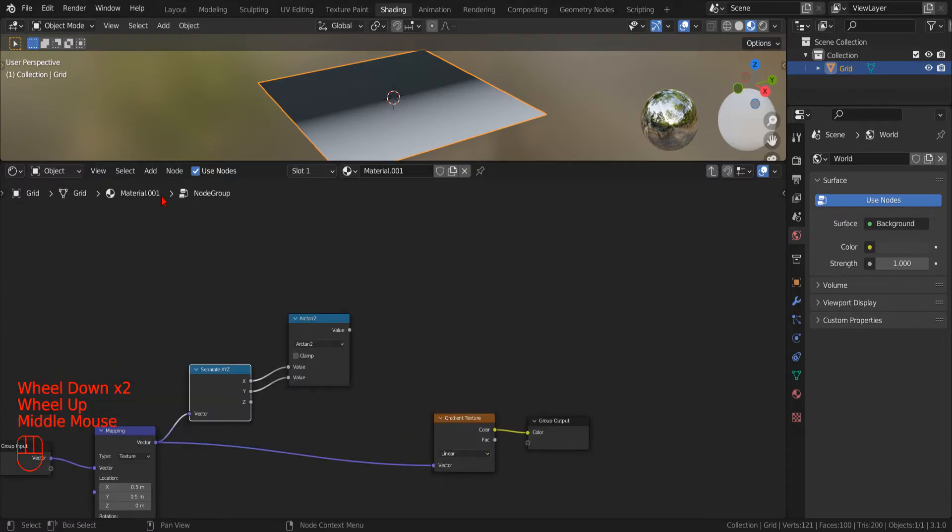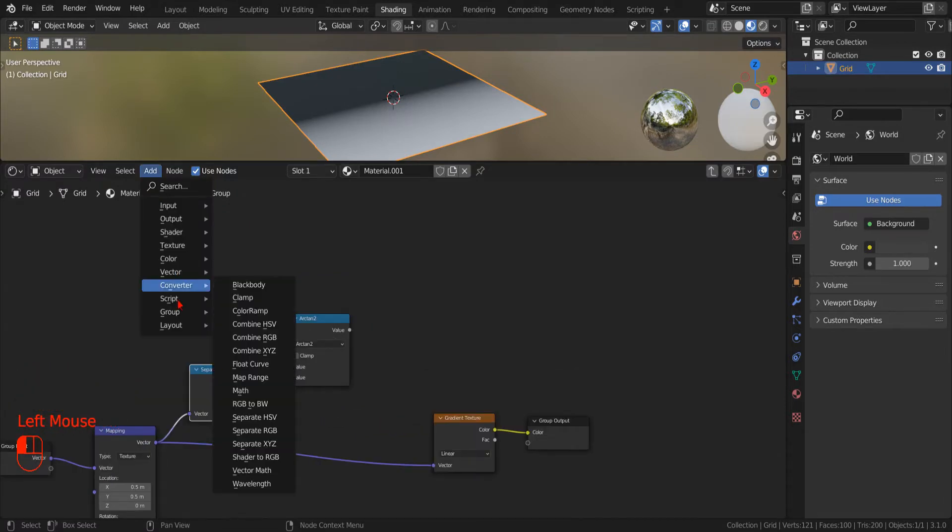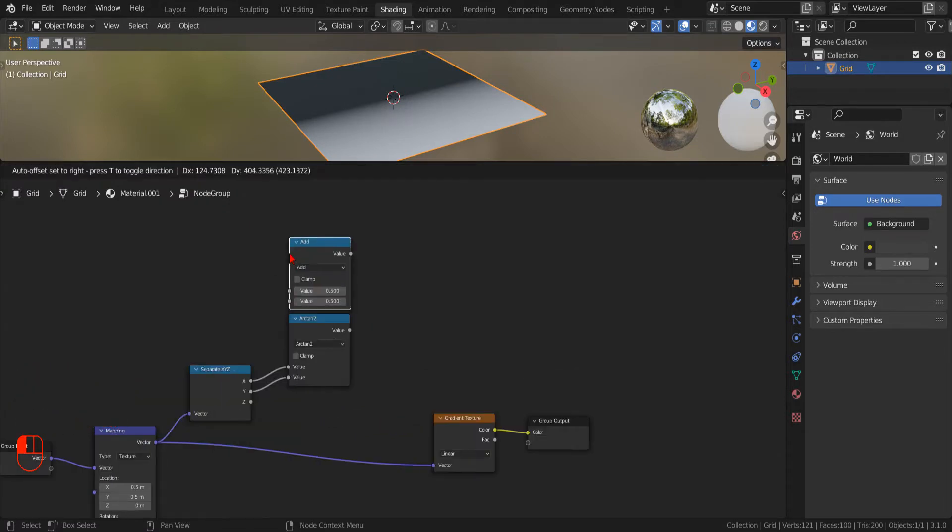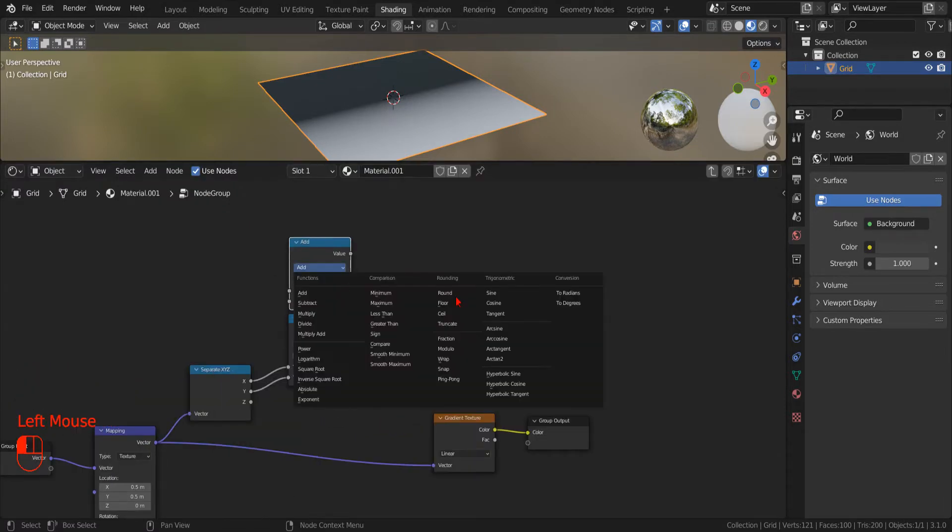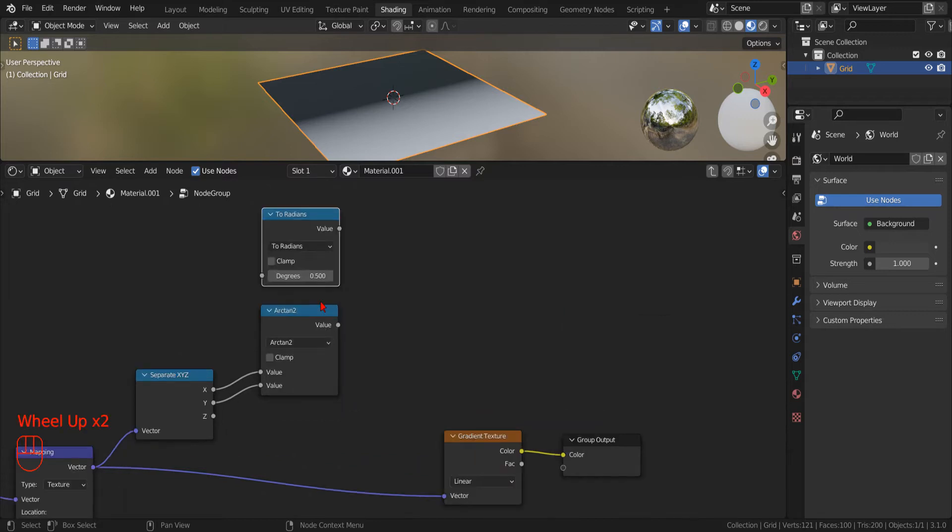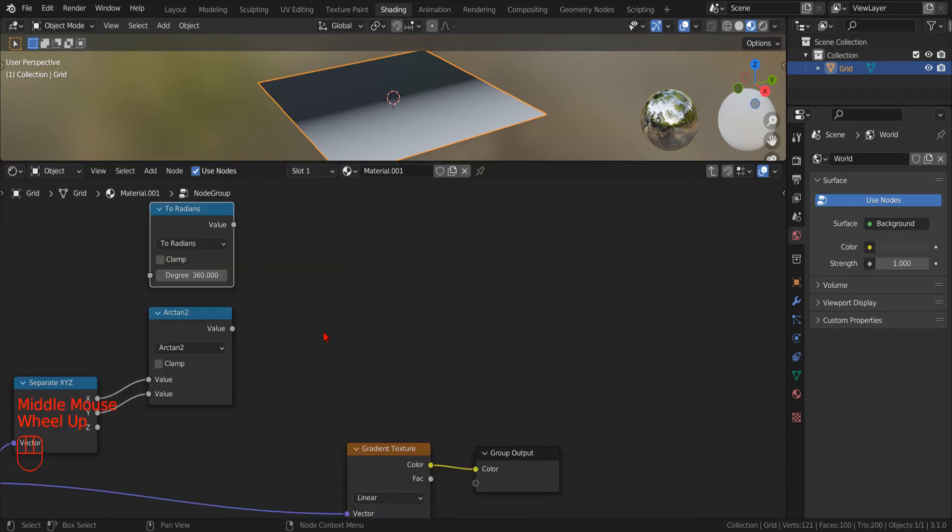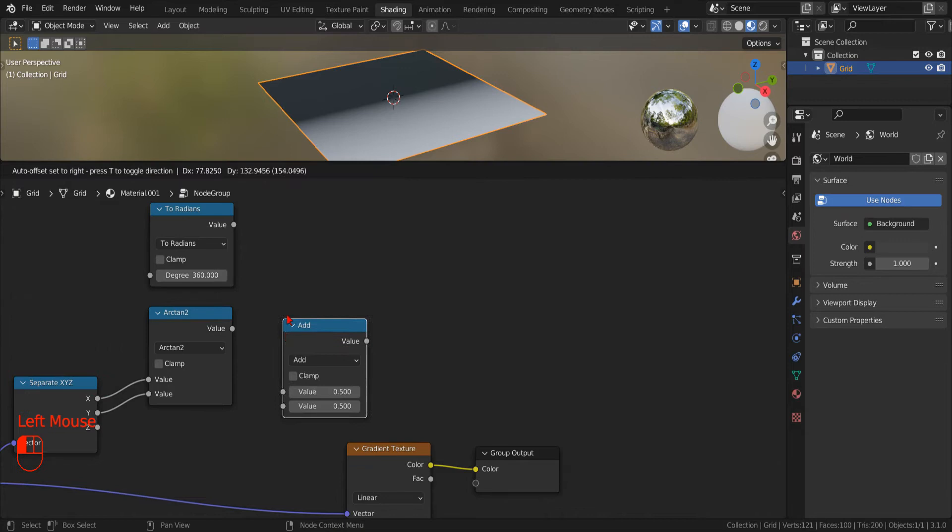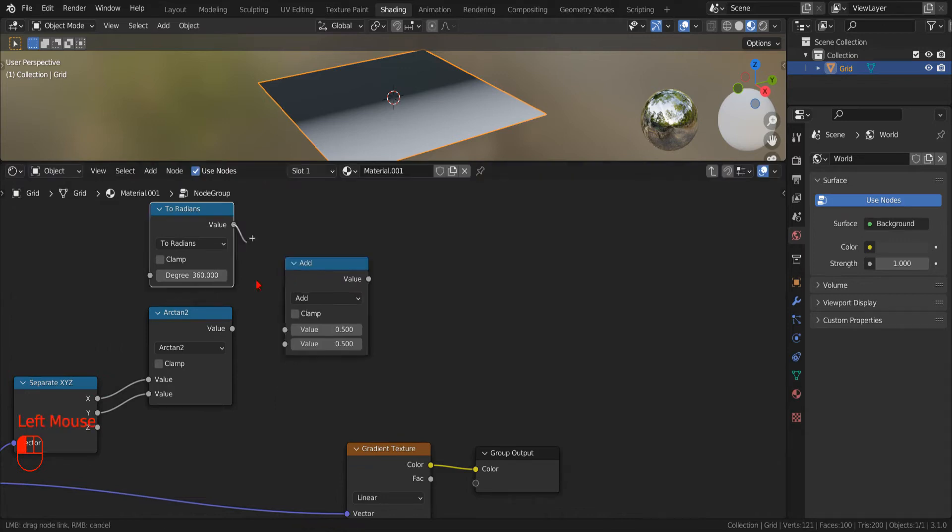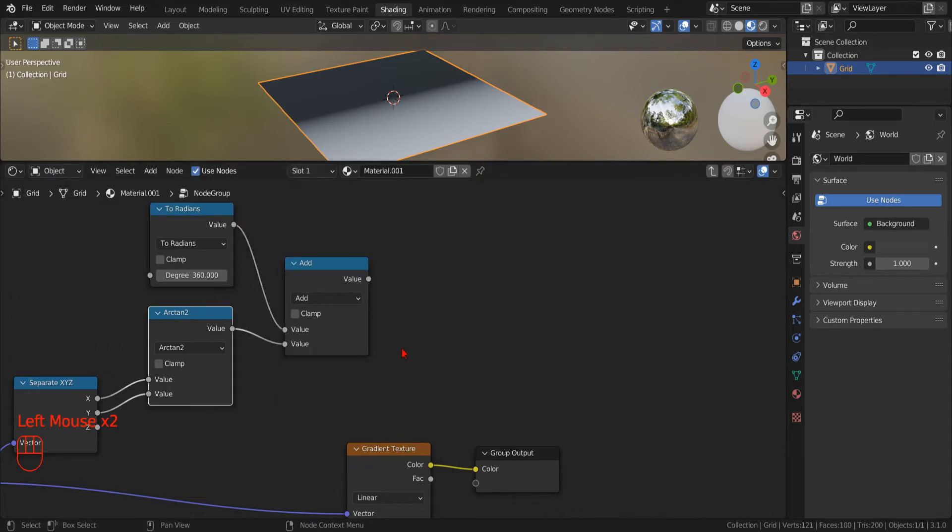To calculate the 2 pi value, we use the Math node, convert to radians and convert the value 360 degrees. Then we use a new Math node to perform the addition.